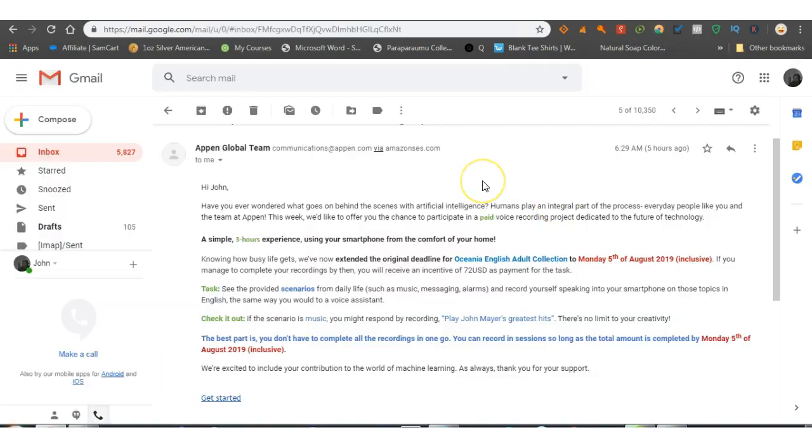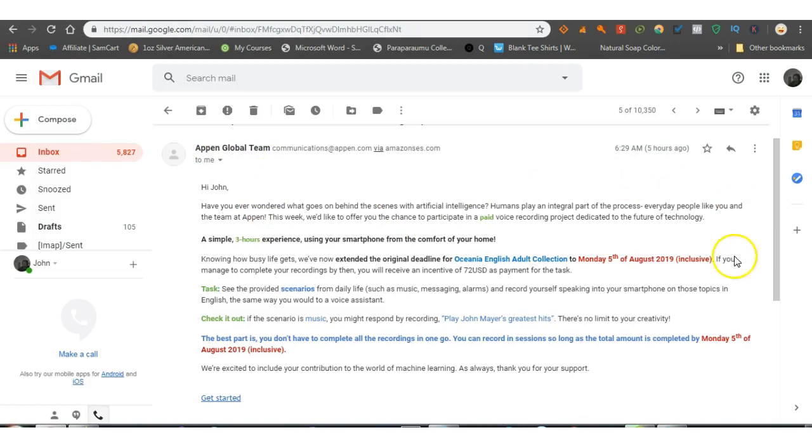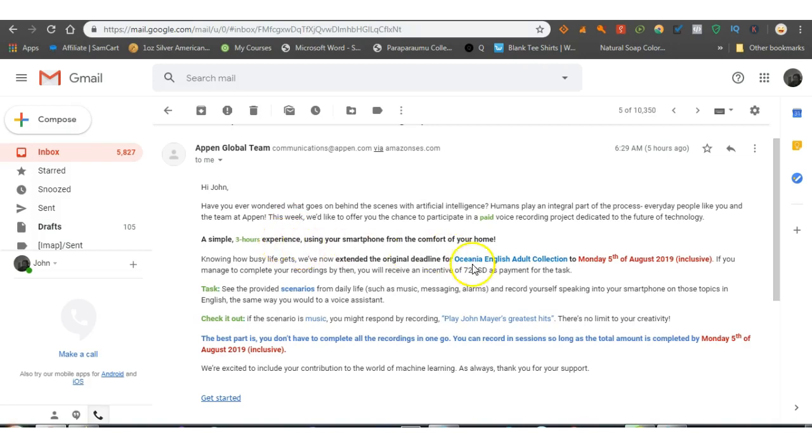So the other people that I signed up with is these Apen Global Team. Now they're actually sending me jobs to do, and I'll show you, look at this. It takes three hours guys, so you have to put a bit of time into it. But for doing that I will receive 72 US dollars.